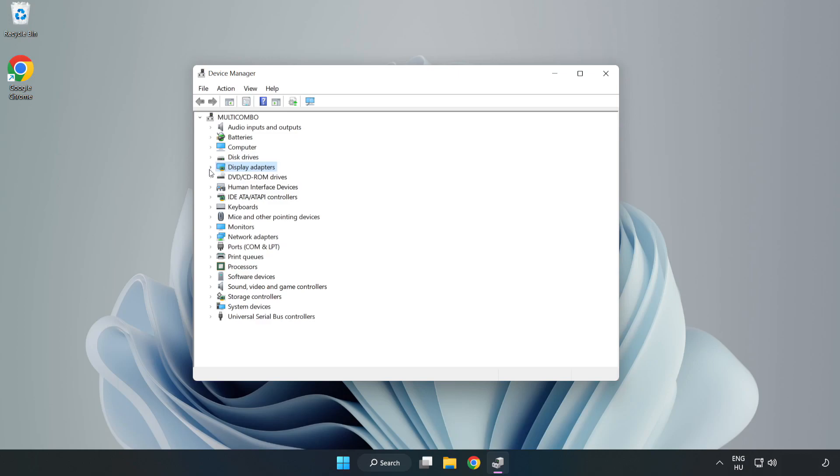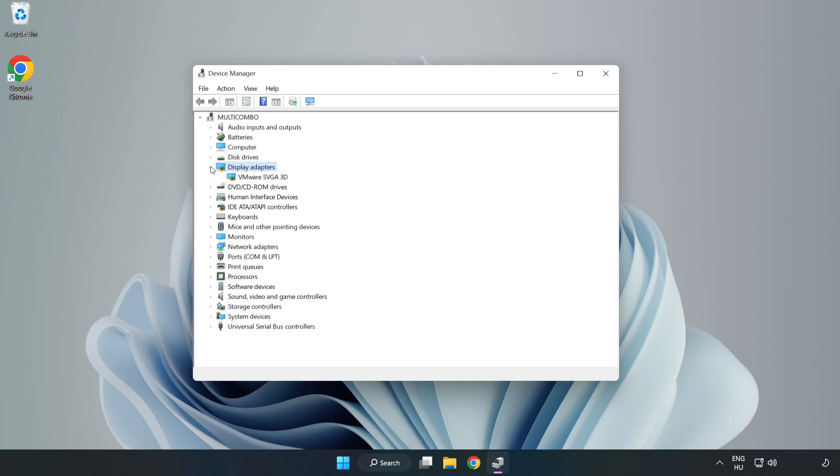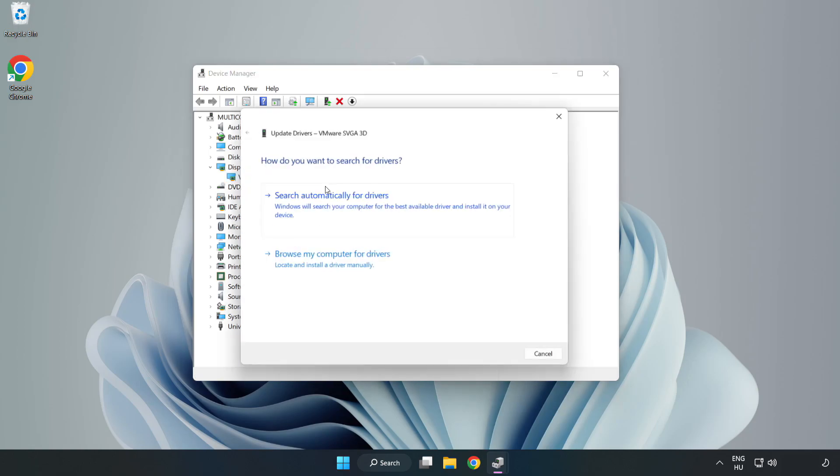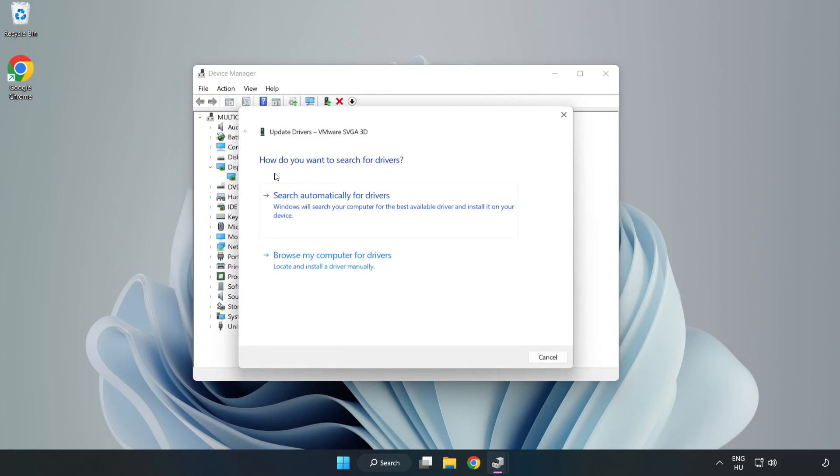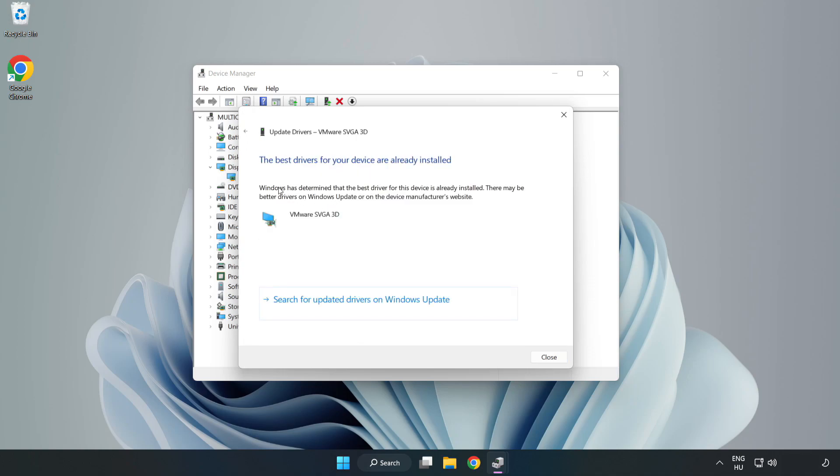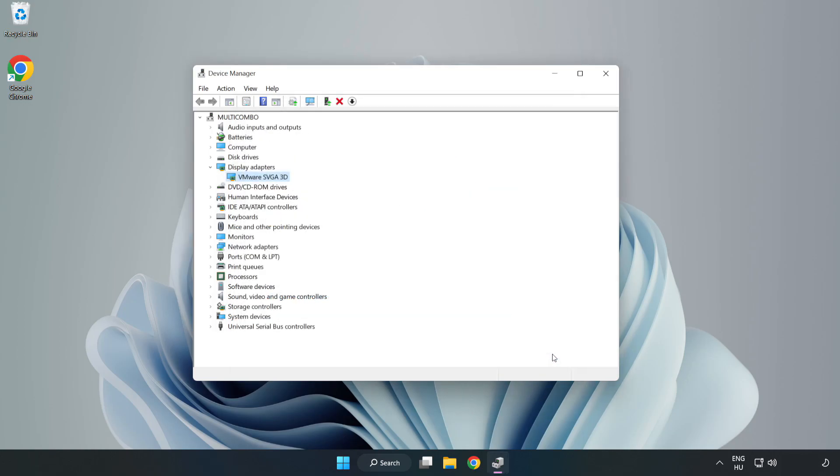Click Display Adapters. Select your display adapter, right click and update driver. Search automatically for drivers, wait for installation to complete and click close. Close the window.